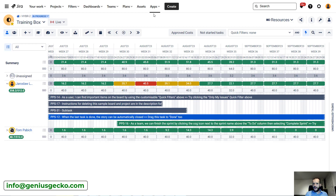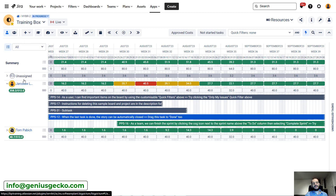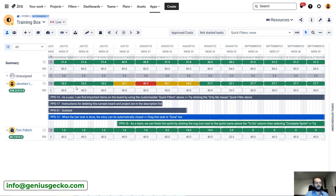Up until now I've shown you the planning on individuals — you can see that I was basically assigning tasks to users. Big Picture is using the Jira assignee field to represent that information. But what if we want to do the planning at the team level? Big Picture allows for that too.